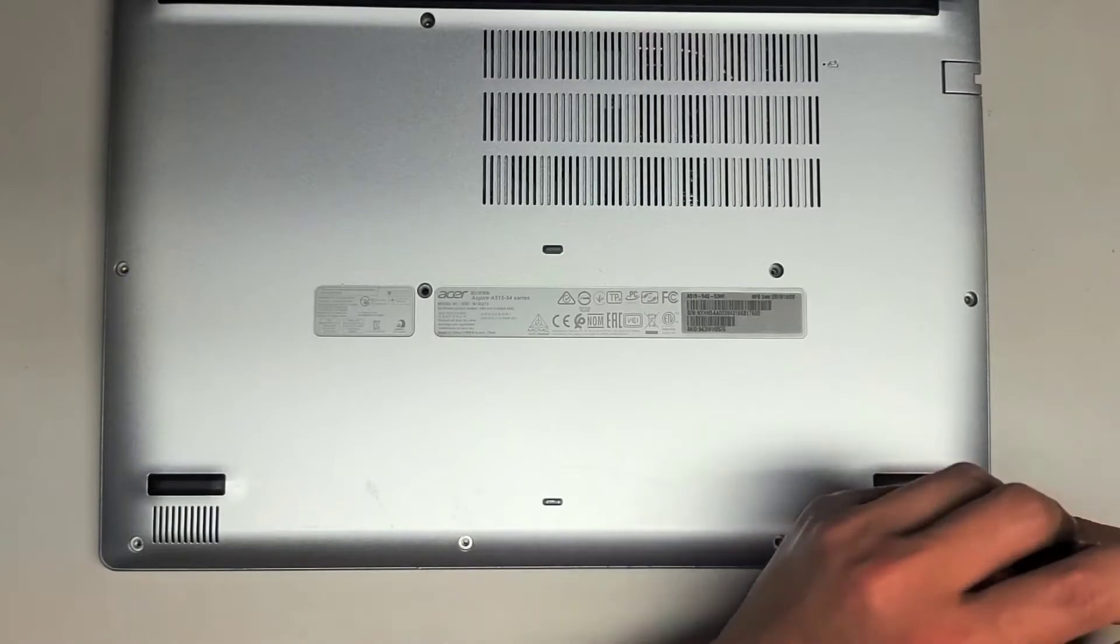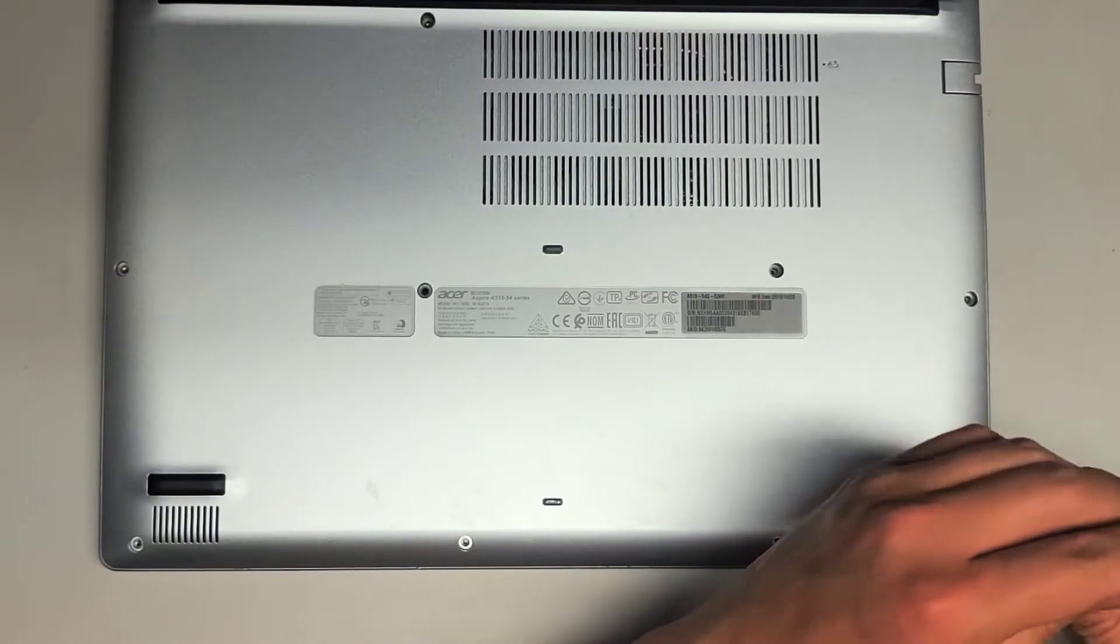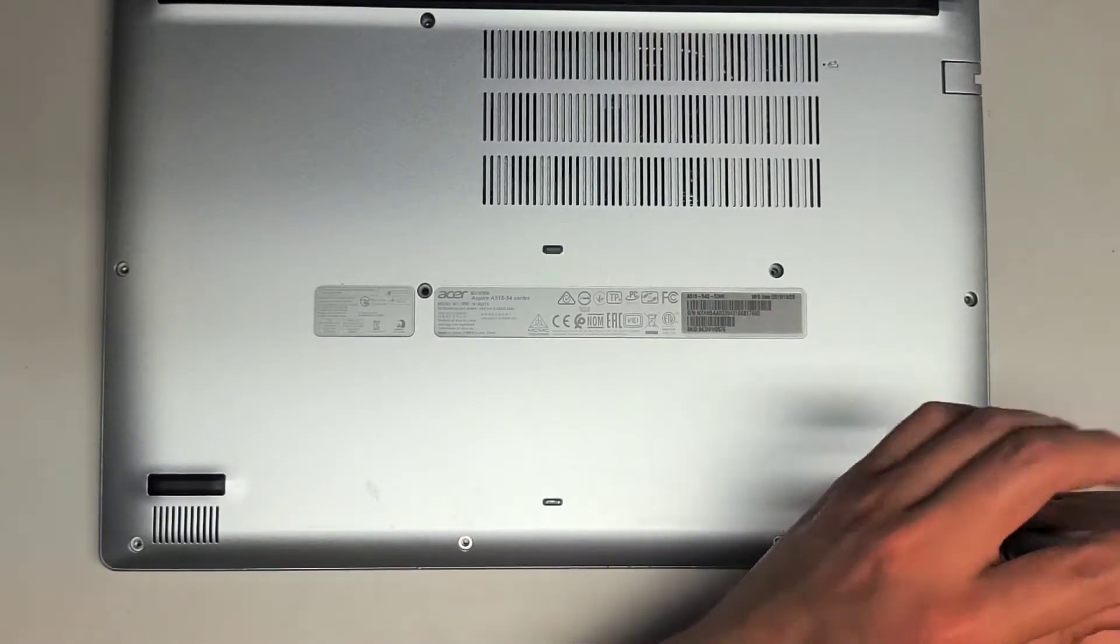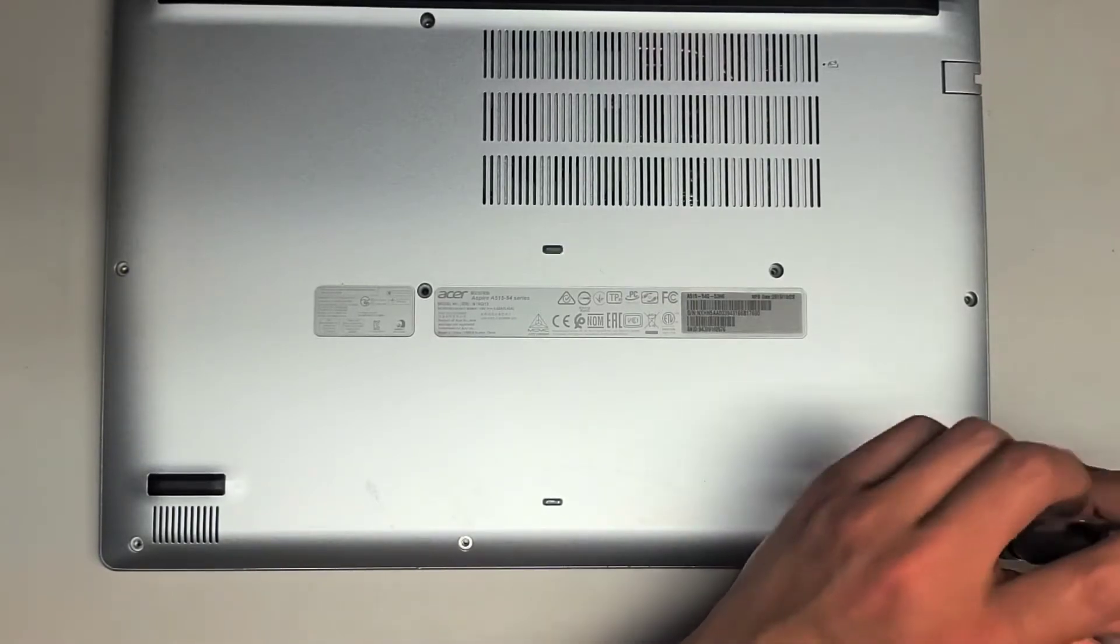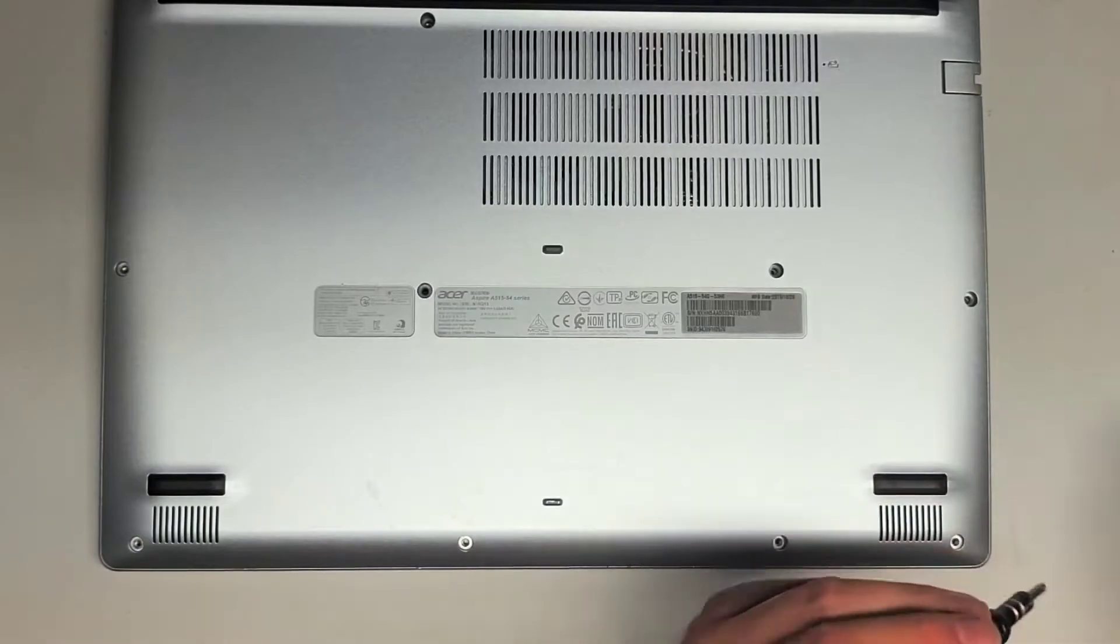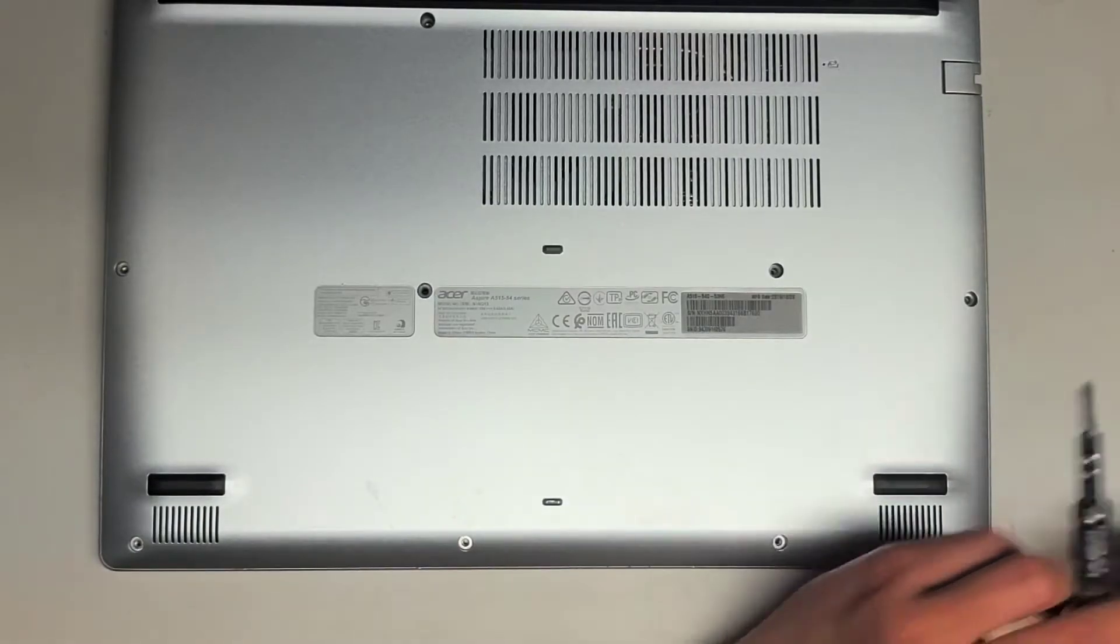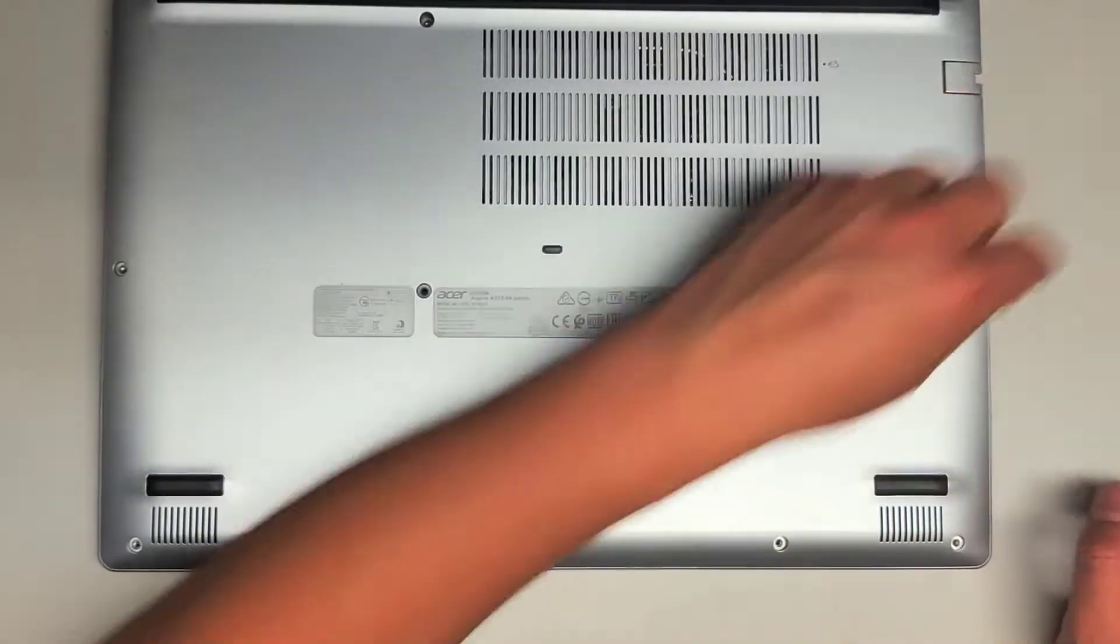This one is having charging issues, so we'll see what's going on. Most likely the charge port is broken because the chargers seem to be okay.